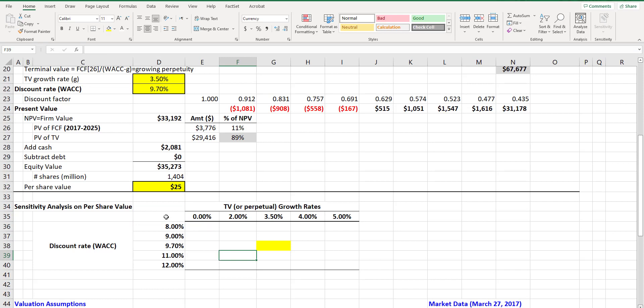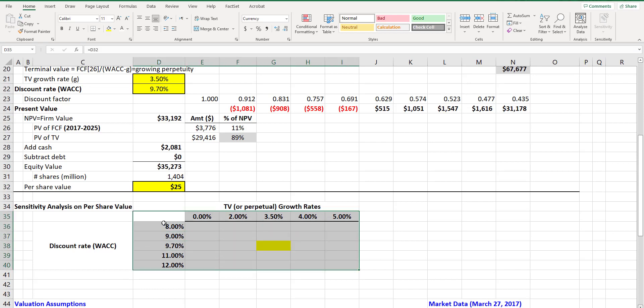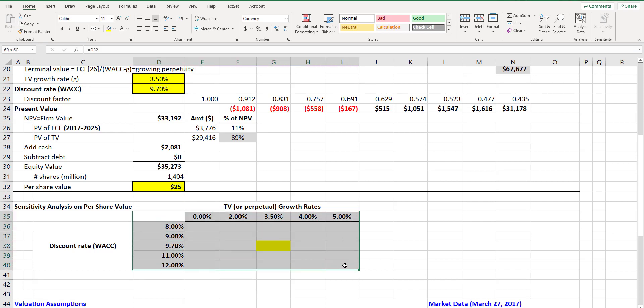Then you select the whole table including this corner and the row and the column of the input variables.